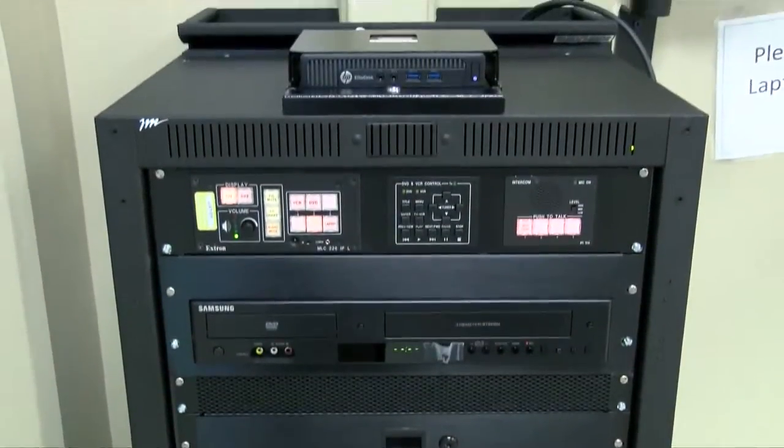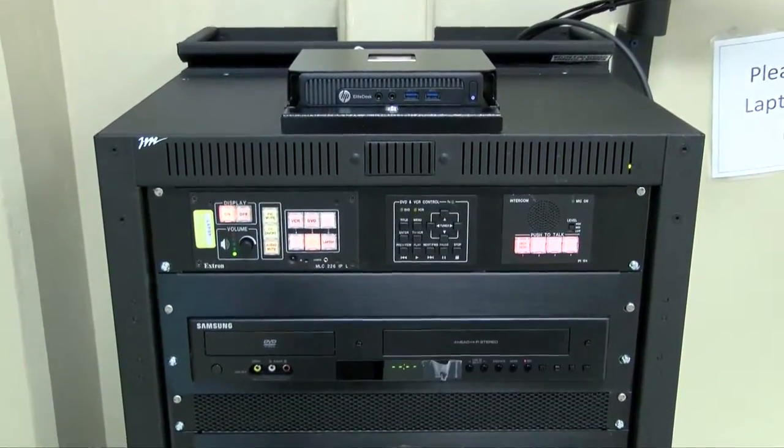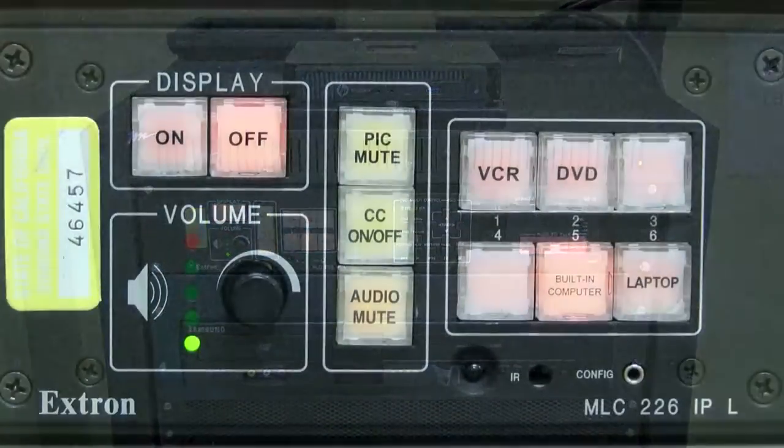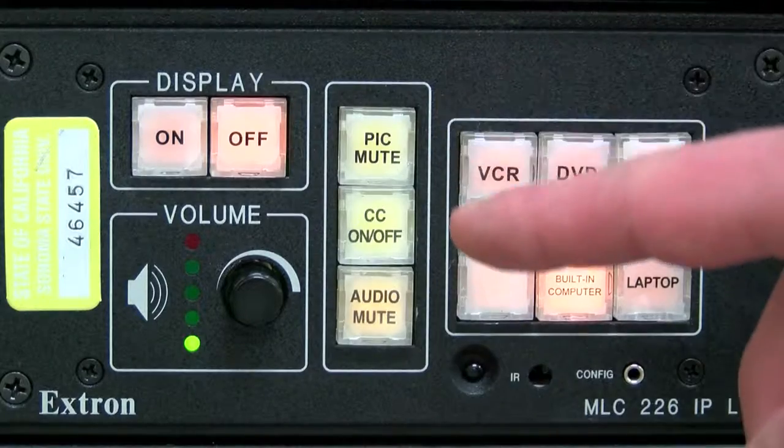In this video, we'll cover how to use the built-in VCR and DVD player on the media cabinet.